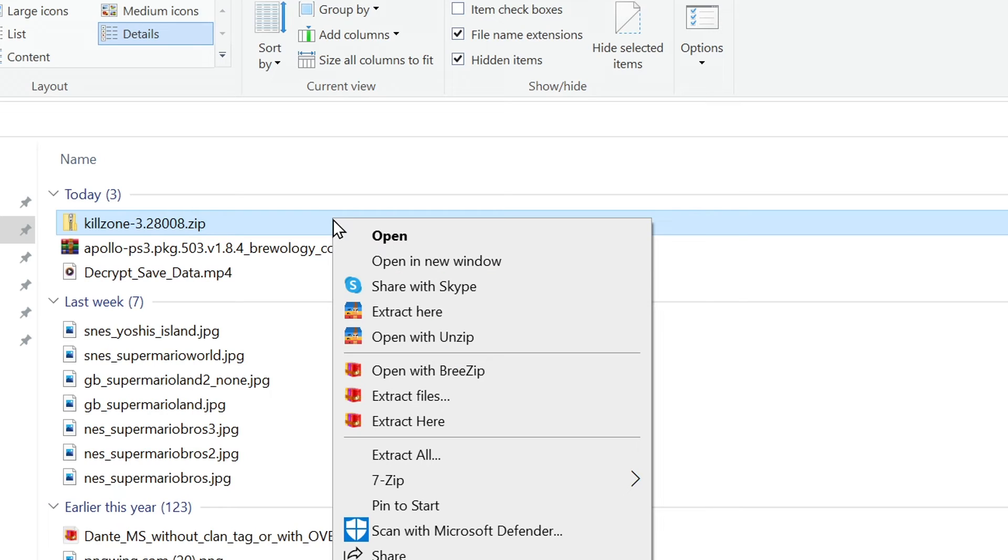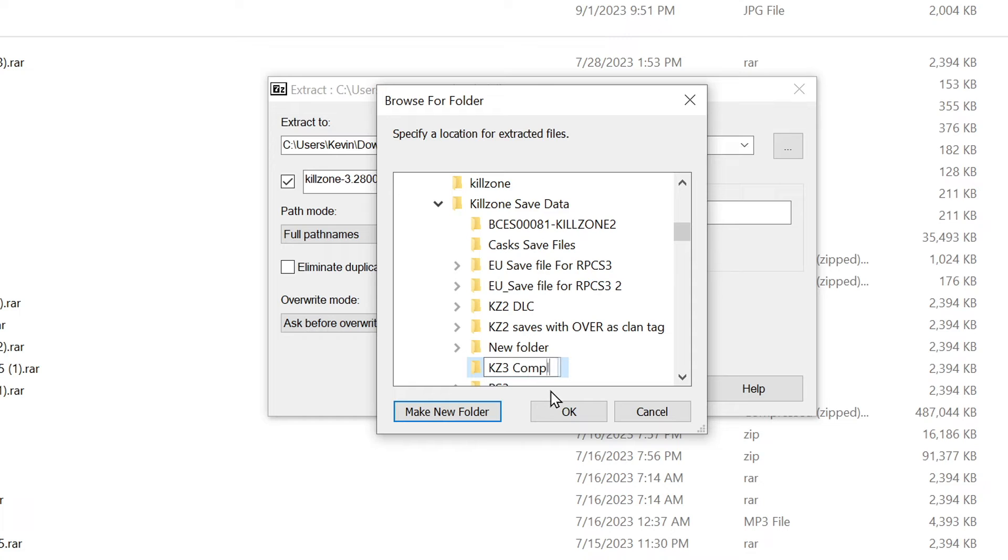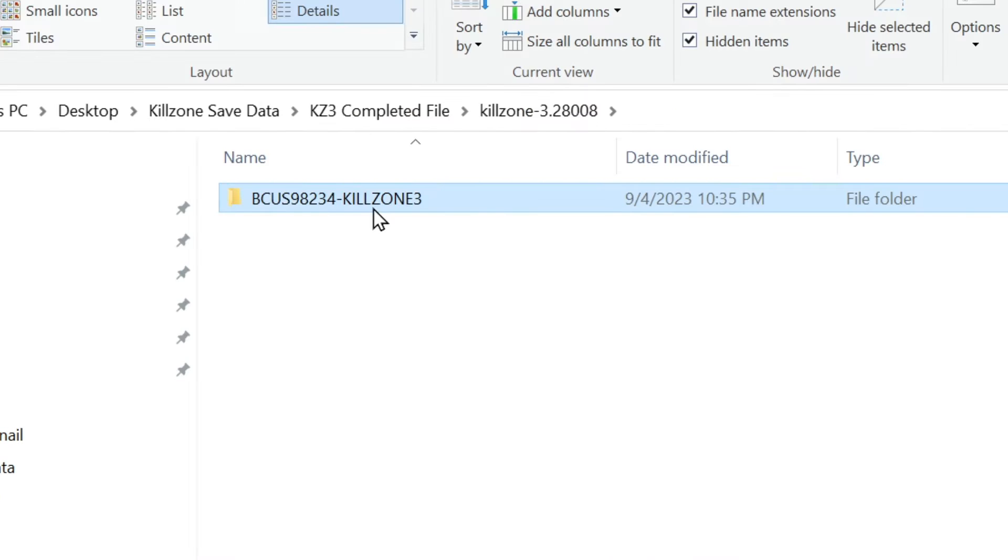I downloaded the Killzone 3 file, extracted it, and then moved it into a temporary folder I named Killzone 3 Completed File. The save itself is a single folder, and the name of that folder has the serial number and the name of the game in it. This is the typical naming structure for PS3 game saves. Do not change it.